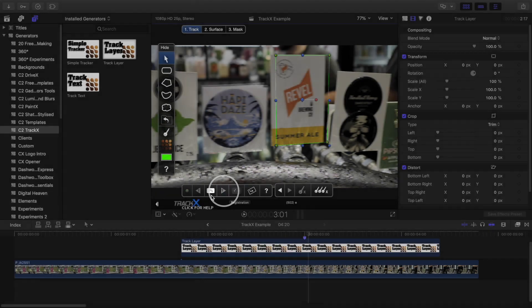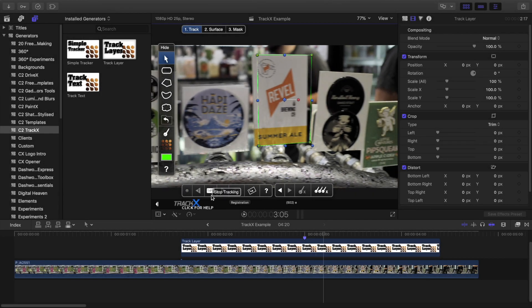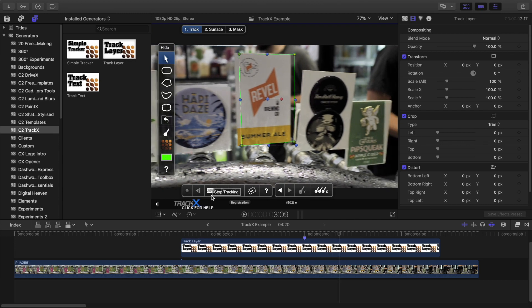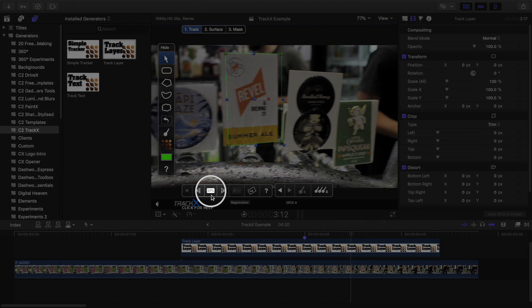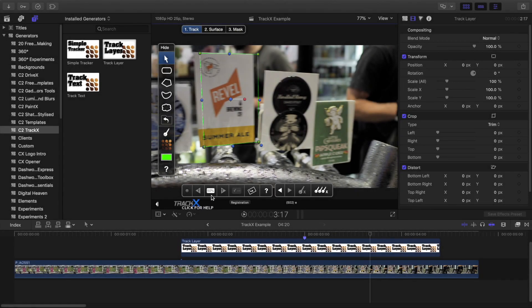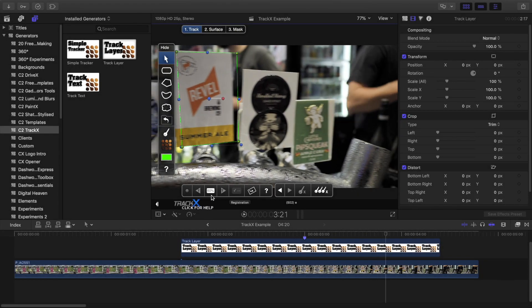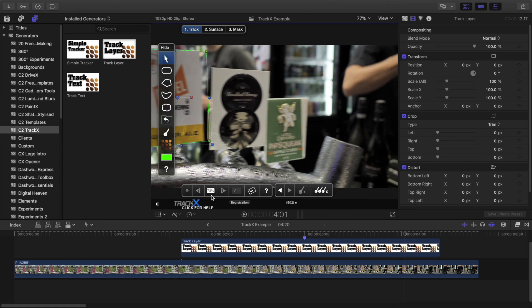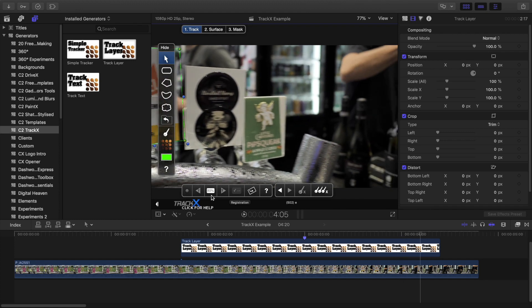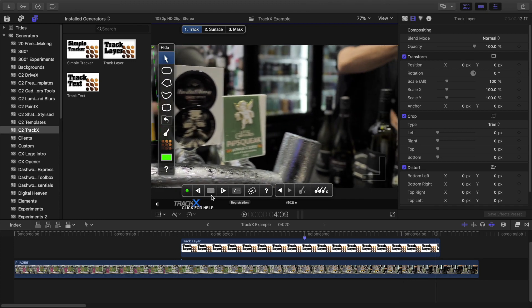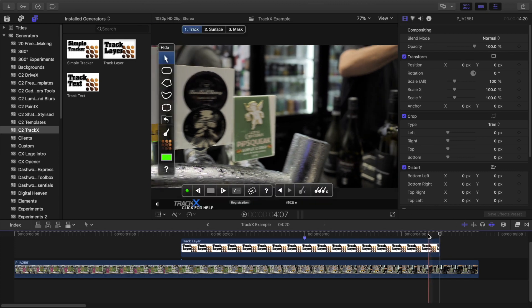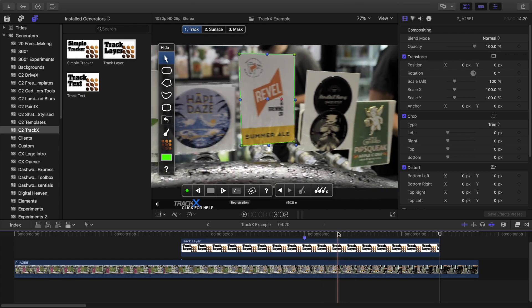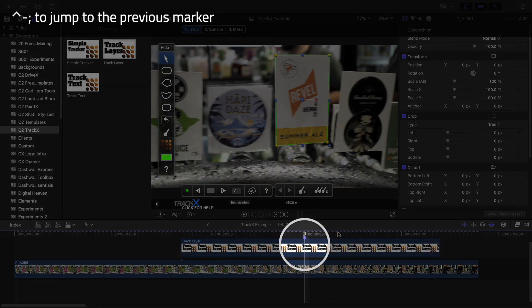As before, the track may go bad when the object completely leaves the frame, and so I'll be ready to press the stop button just in case. But in this case, it looks like the track was fine. Now I'll return back to the original point where I started by pressing Ctrl-Semicolon.